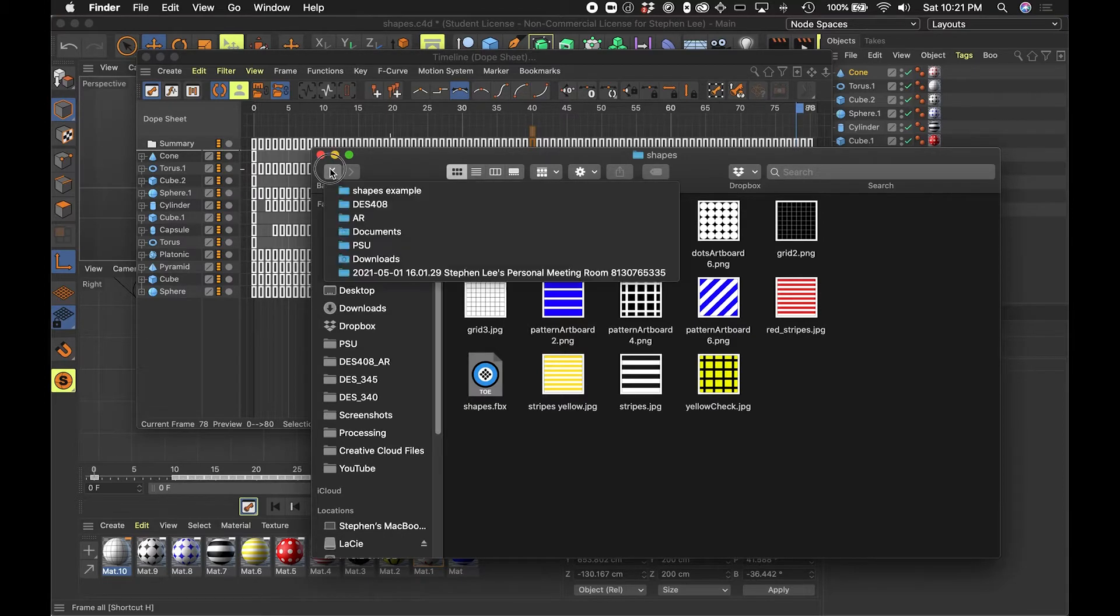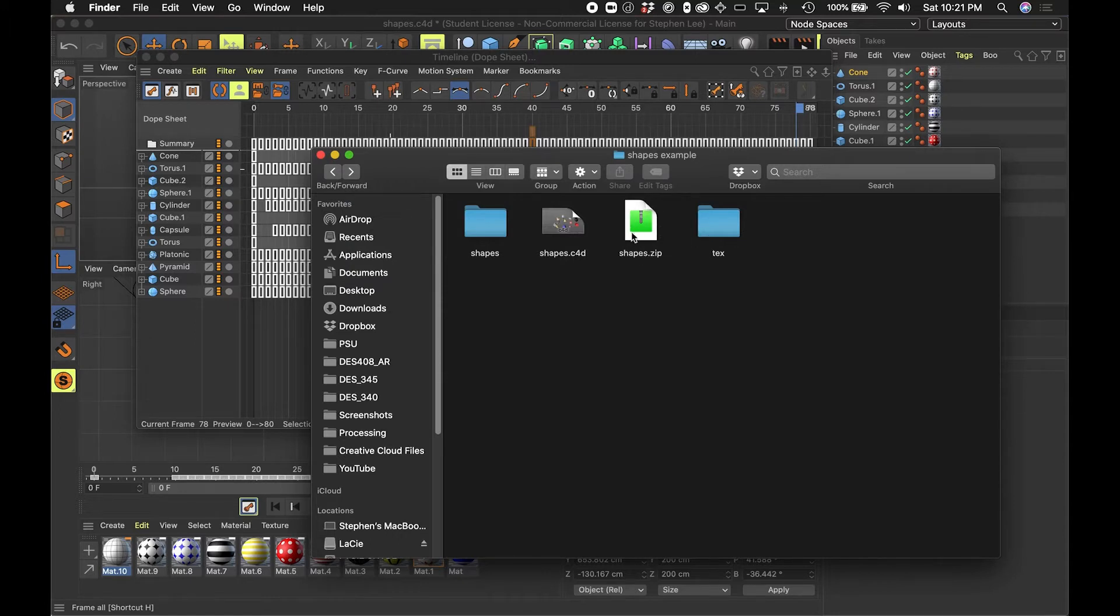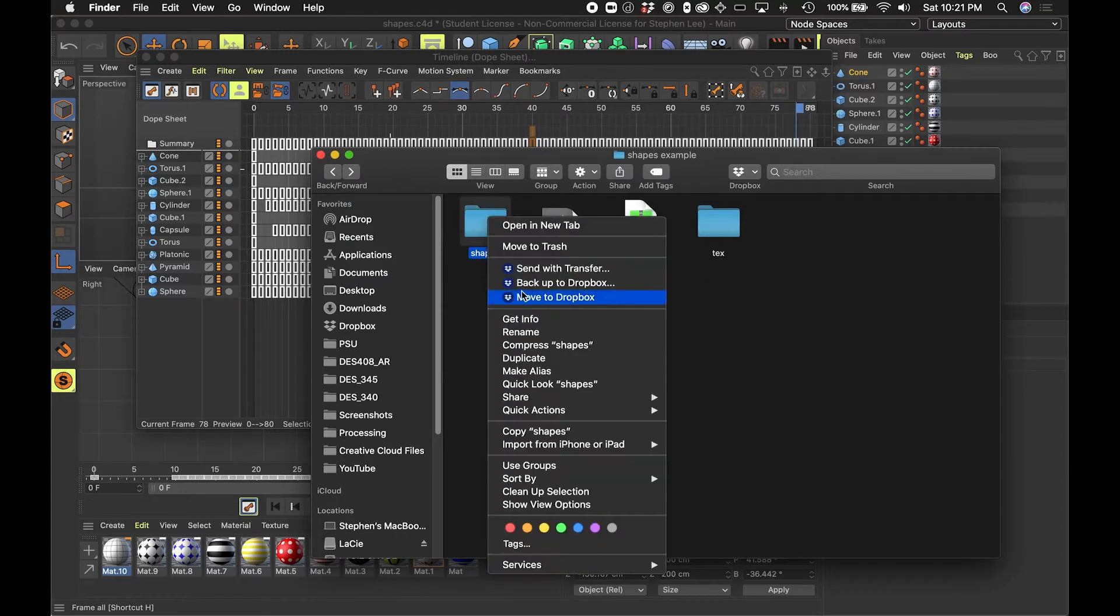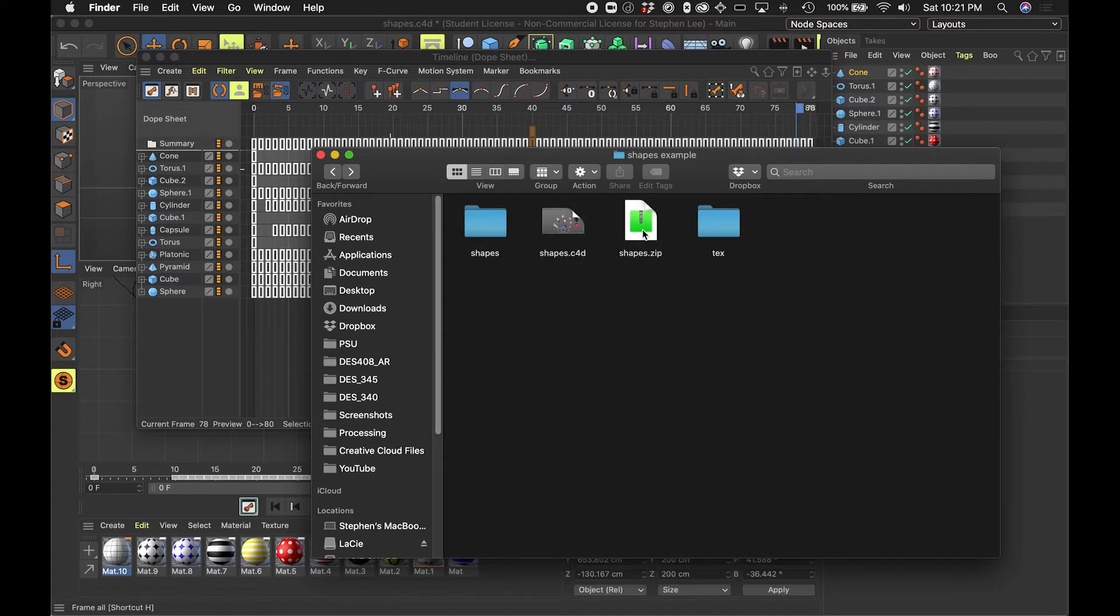And then Aero will take a zip file. So I took this and I right-clicked it and said compress, and this is what I can upload into Adobe Aero, and that's how I can bring this into my scene.